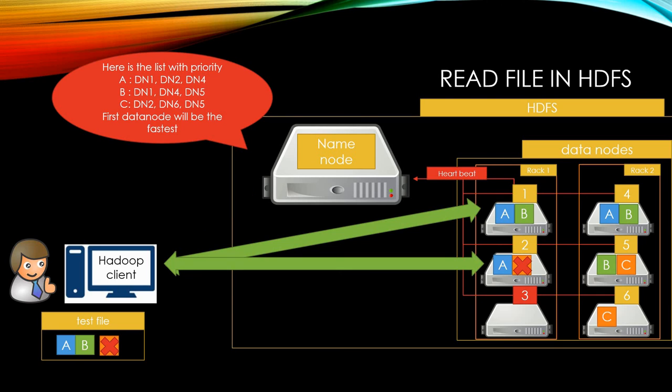And the name node responds with the blocks and data node list. Client requests data node 1 for A block and B block, and requests data node 2 for C block, and eventually knows the C block is broken once it received the C block from data node 2.